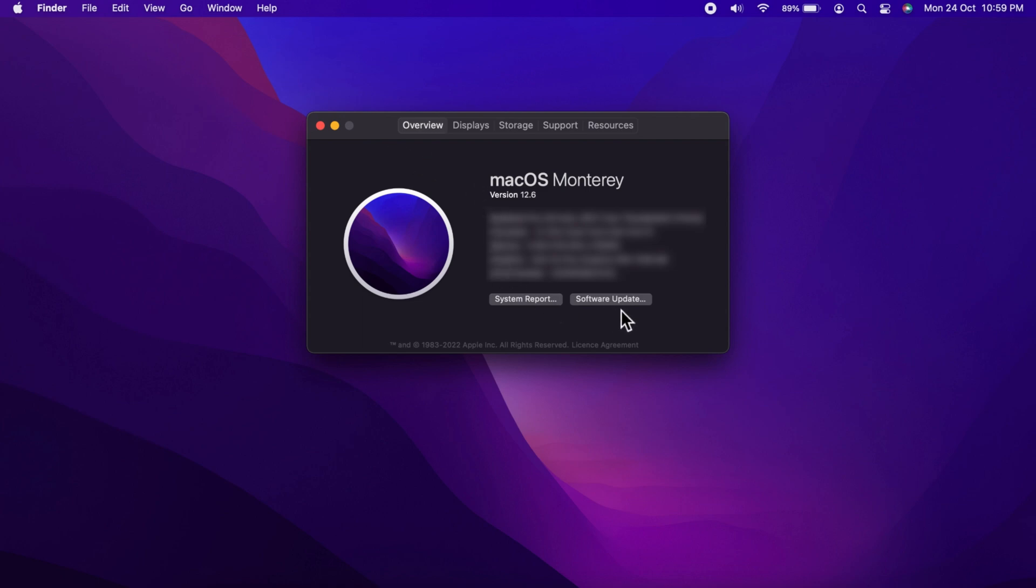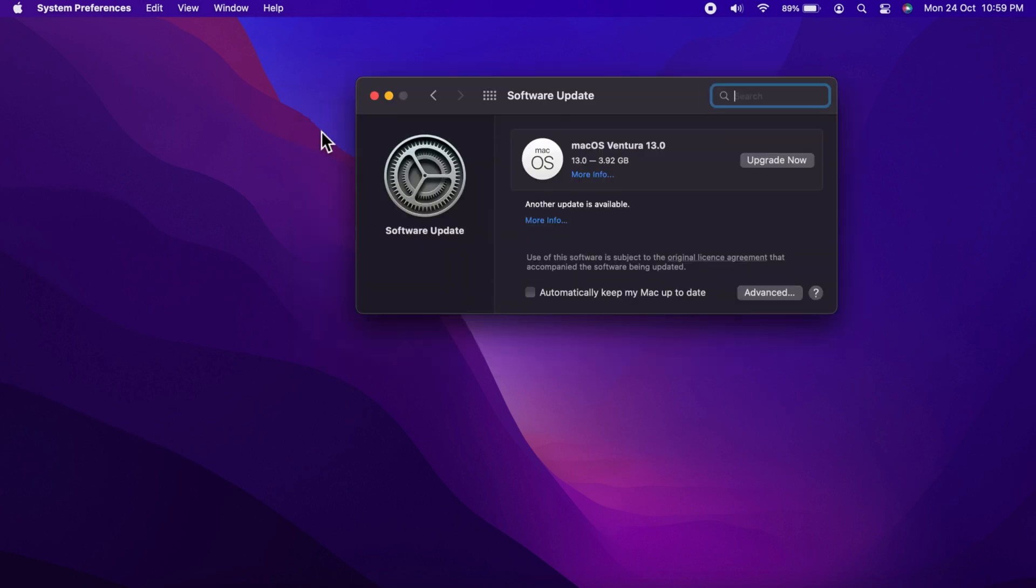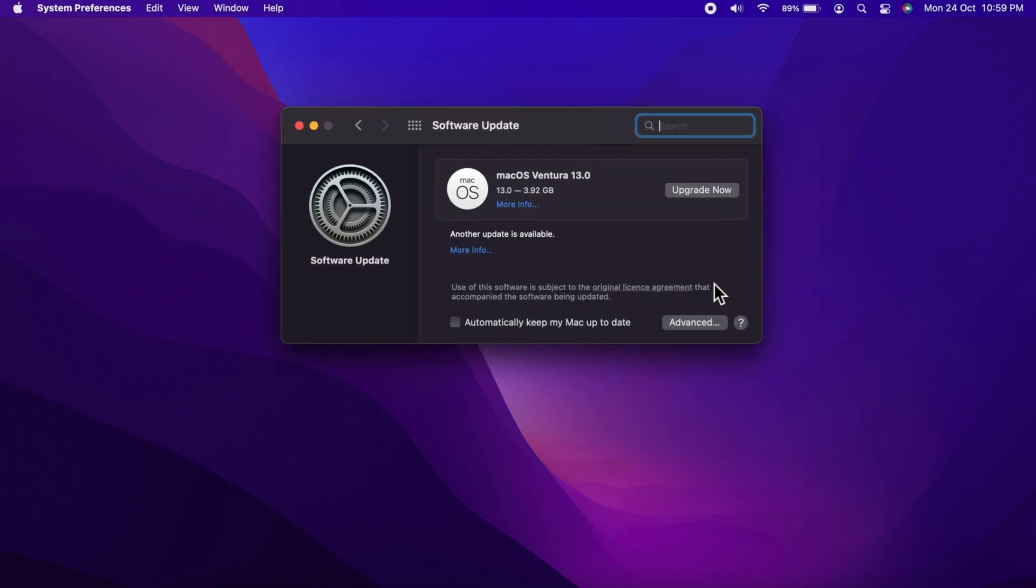Click Software Update. macOS Ventura 13.0 total software update is 3.92 GB.